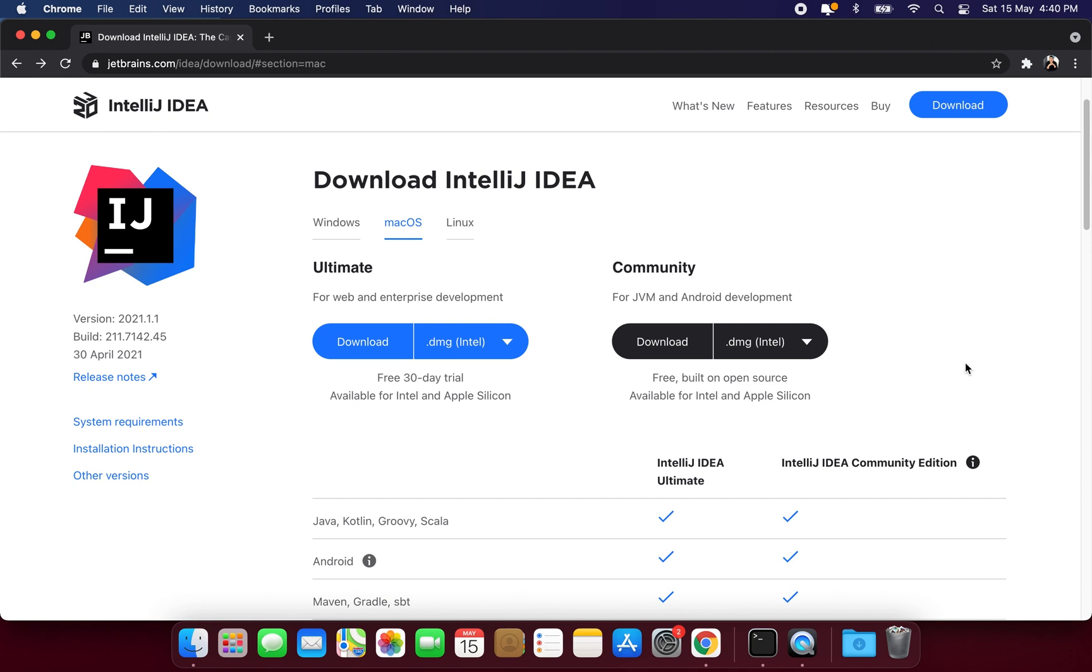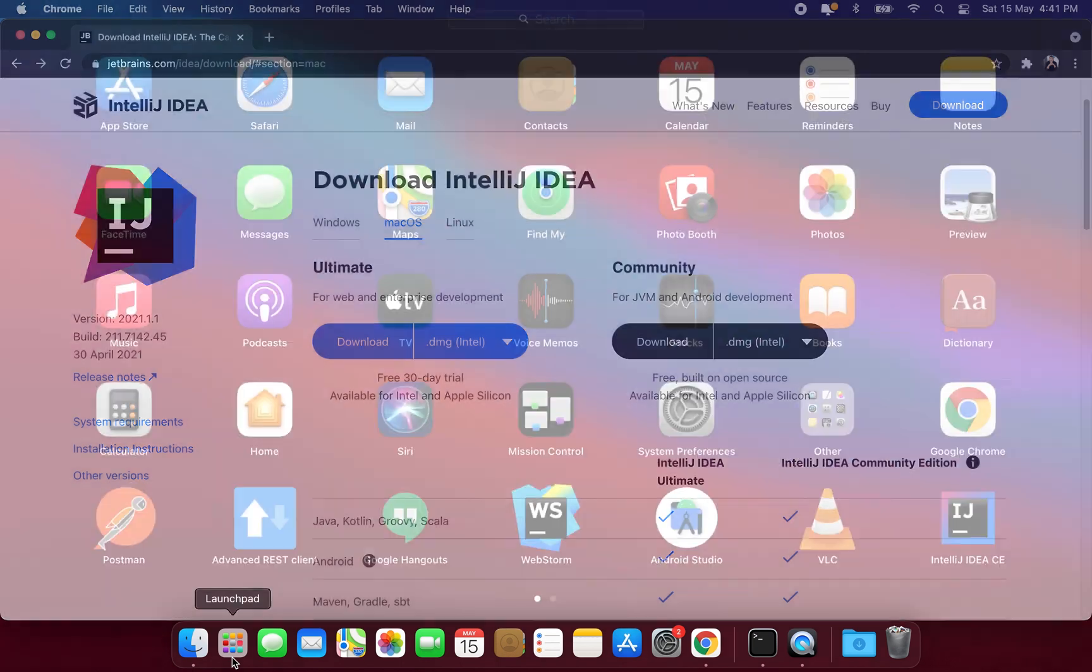If you do not have this IDE then get it first. The download link is given in the description of this video. In my case I already have this IDE installed so I will just open it.